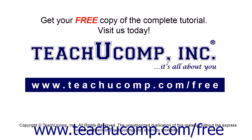Get your free copy of the complete tutorial at www.teachucomp.com/free.